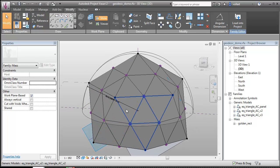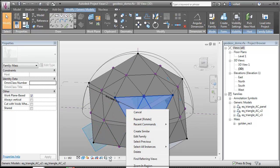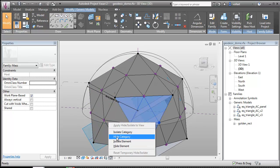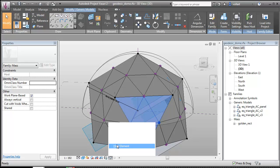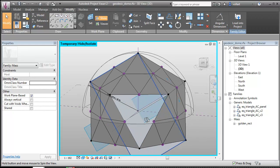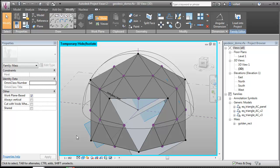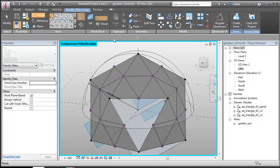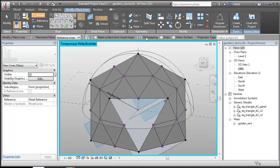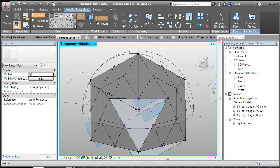I'm going to actually hide one of these so I can see into the middle here. So what I'm going to do is I'm going to draw a line with 3D snapping turned on, chain turned off, from the middle of this icosahedron from the direct center.